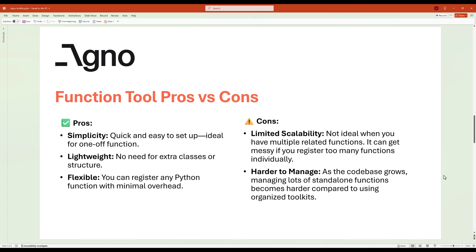However, there are some drawbacks to keep in mind. One of the key challenges is limited organization. If you start adding many functions, managing them individually can become cumbersome, leading to a cluttered and hard-to-navigate code base. Additionally, it's harder to scale this approach. As your project grows and the number of functions increases, it can get messy without a structured way to group related functionalities together. This is where toolkits come into play, offering a more organized solution for handling multiple functions.